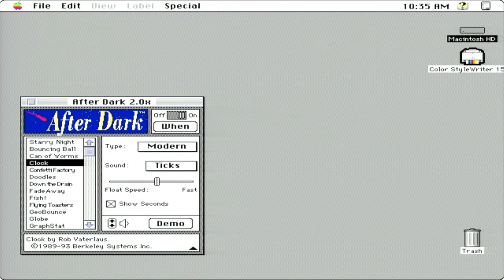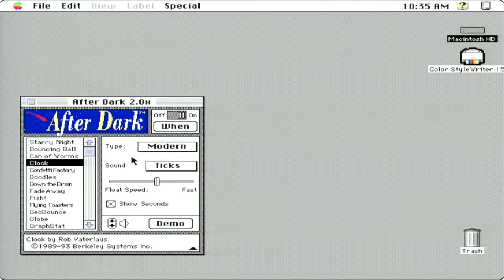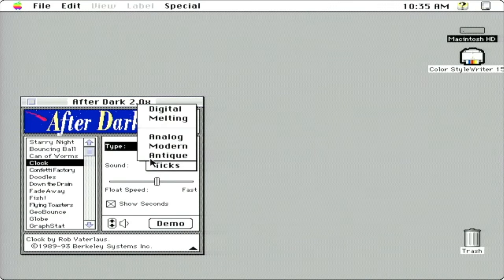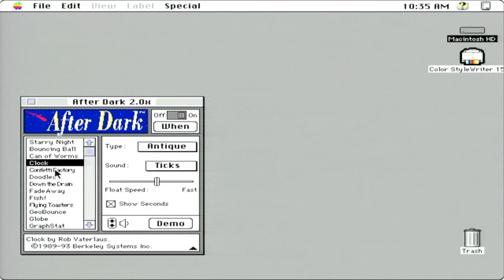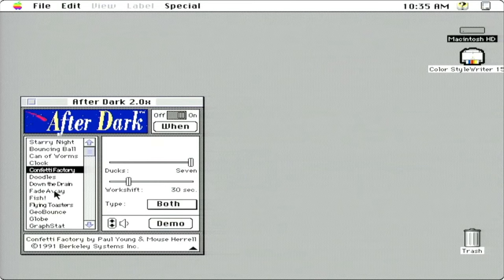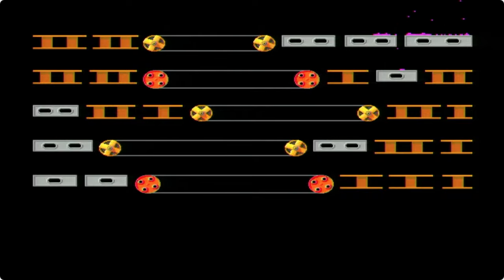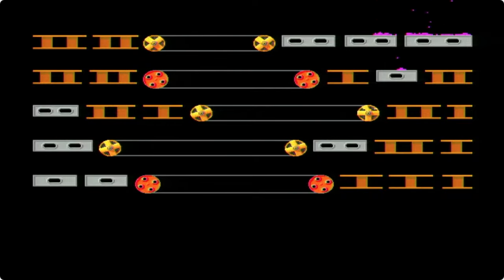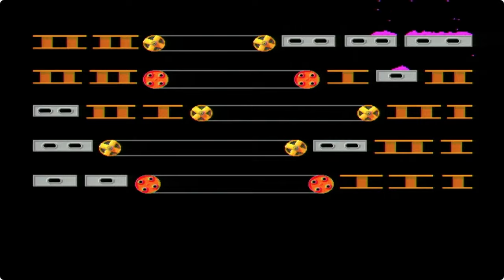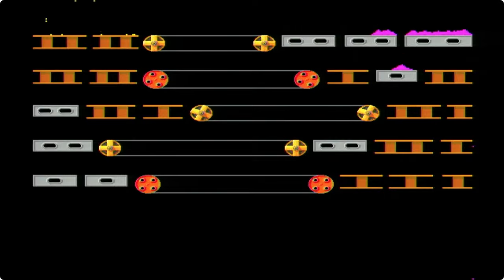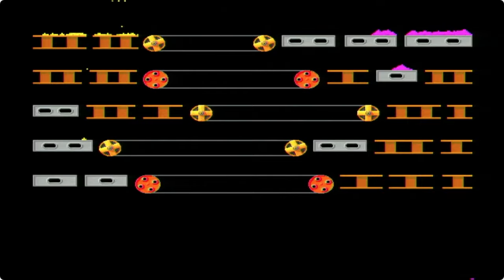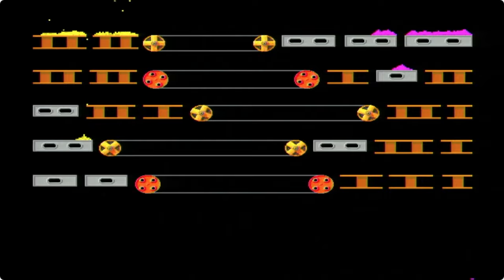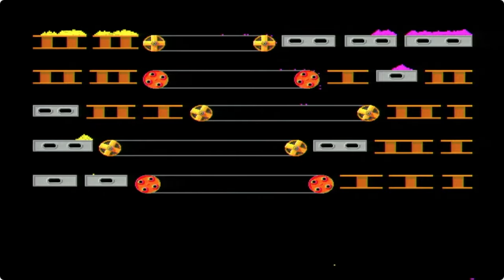Clock. There are several different clocks we could choose from. Let's see what the antique looks like. Confetti factory. Oh yeah, I remember that. Eventually the confetti would make it all the way down there.